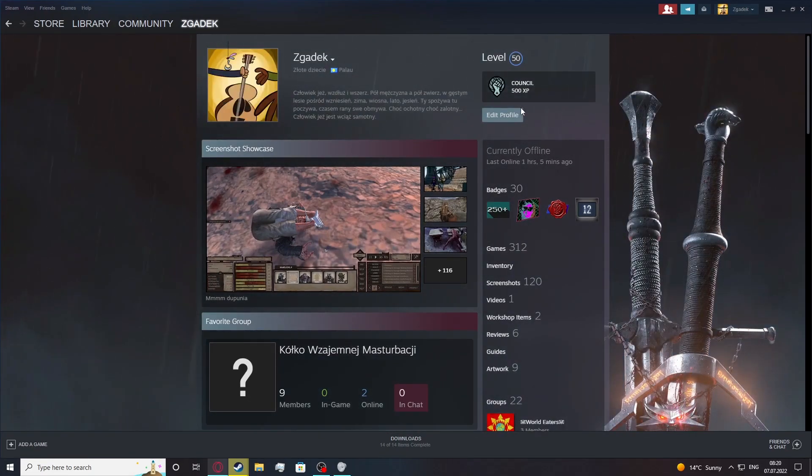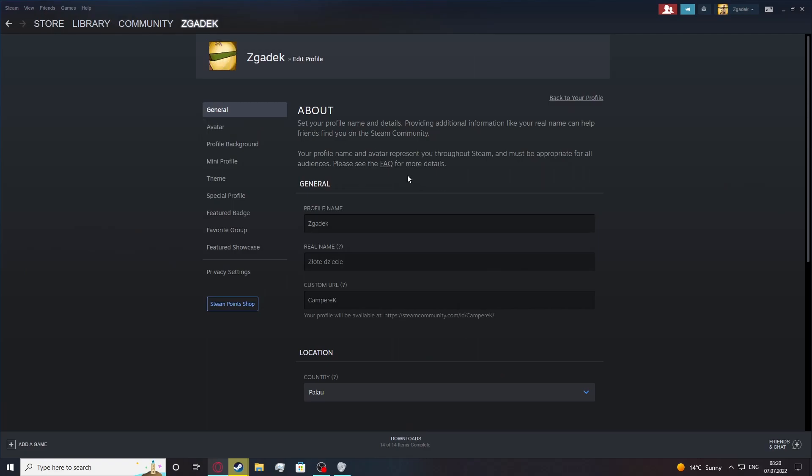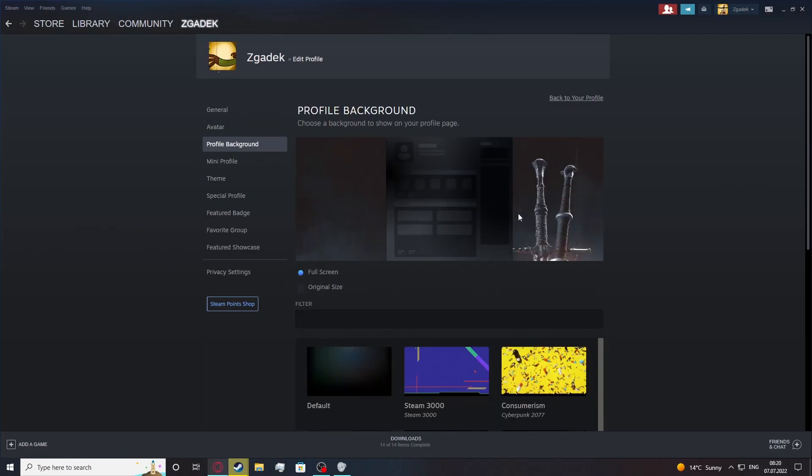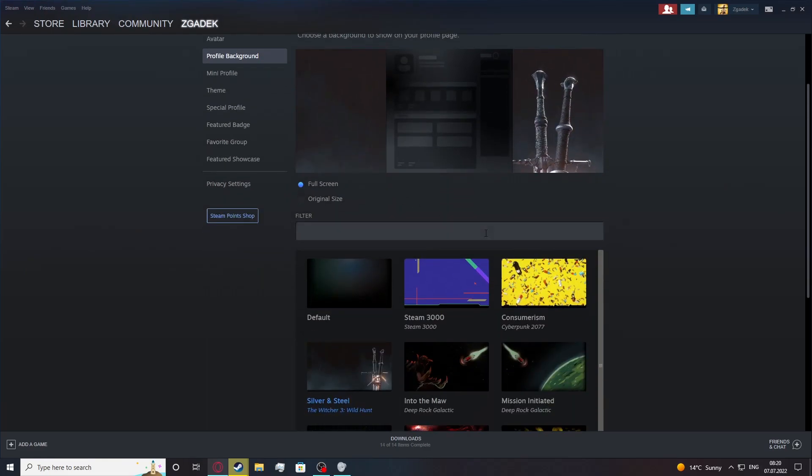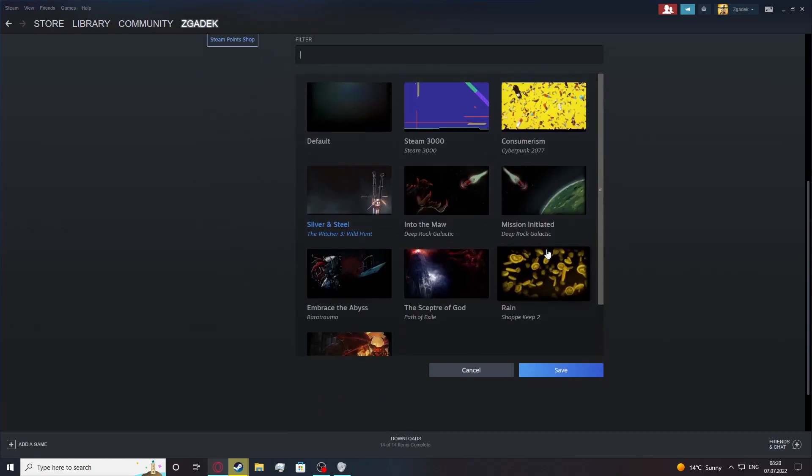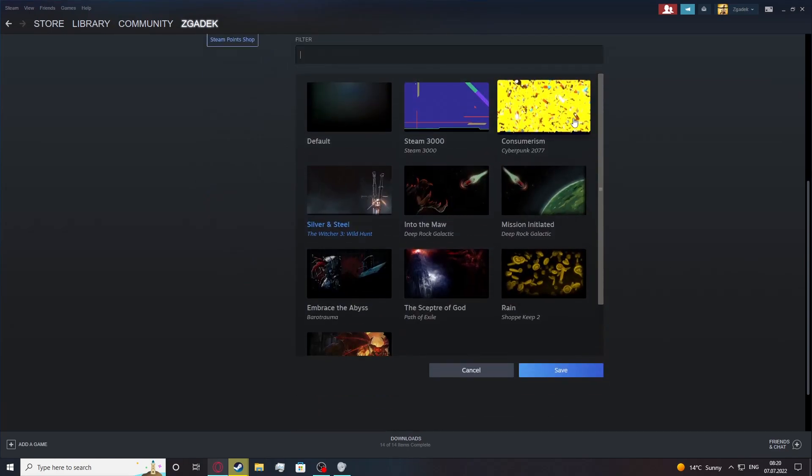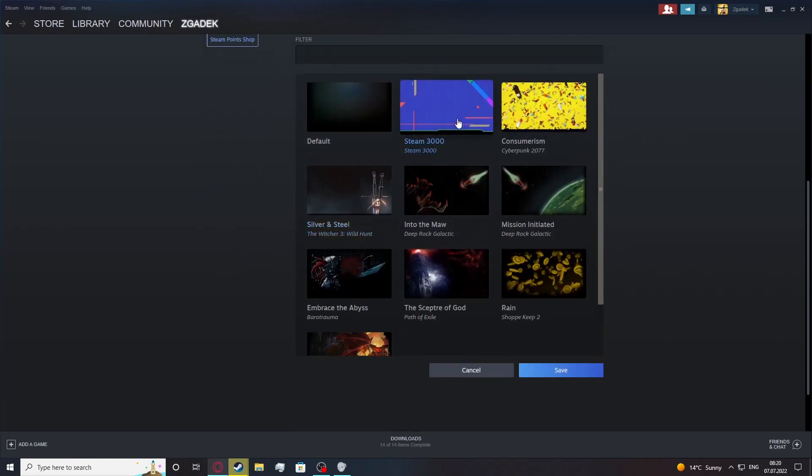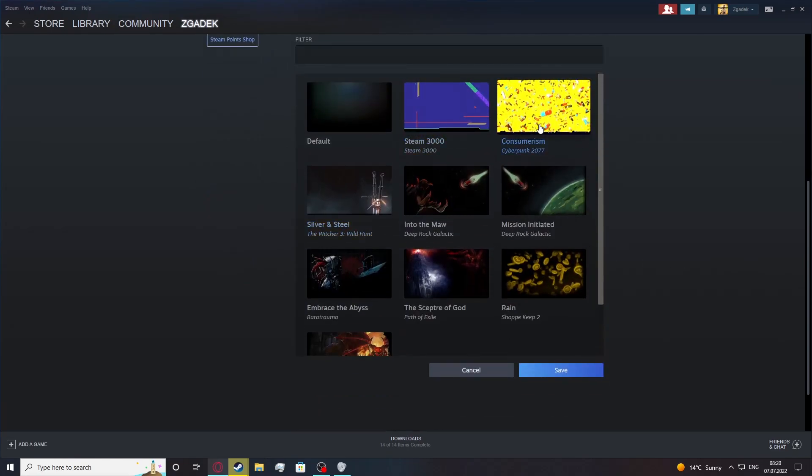Here we want to click on edit profile while we're in our profile. Move to profile background and from here you should see the list of your profile backgrounds so simply select one that you like.